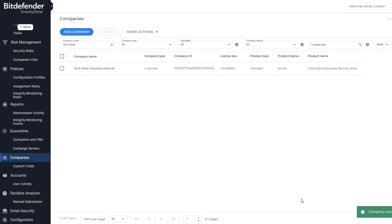Bitdefender will notify you when the company is successfully added. To double-check, you can search for the company in the company name box, then find the customer.